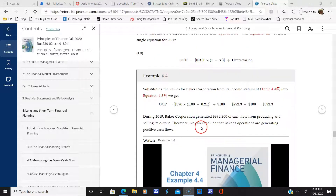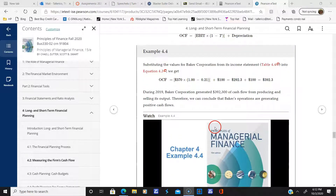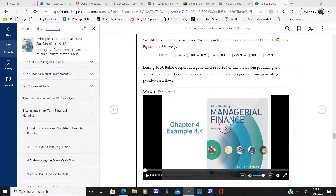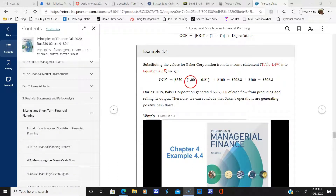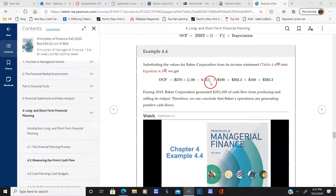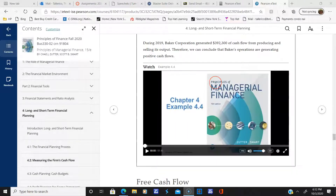Let's go over an example showing how to calculate NOPAT and operating cash flow.